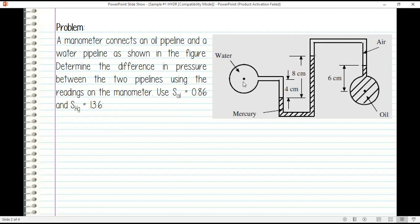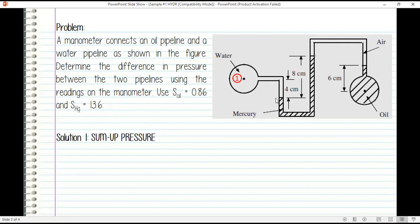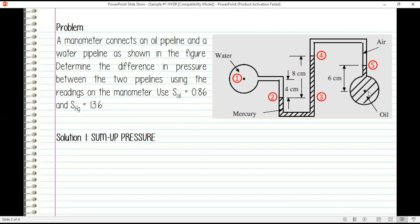First, let's identify specific points. The center of the water pipeline, let's denote this as point one. Then here point two — the junction between water and mercury. Then the point at the same elevation as point two, denote it as point three. Then the junction between air and mercury is point four, the junction between air and oil is point five, and the center of the oil pipeline is point six.